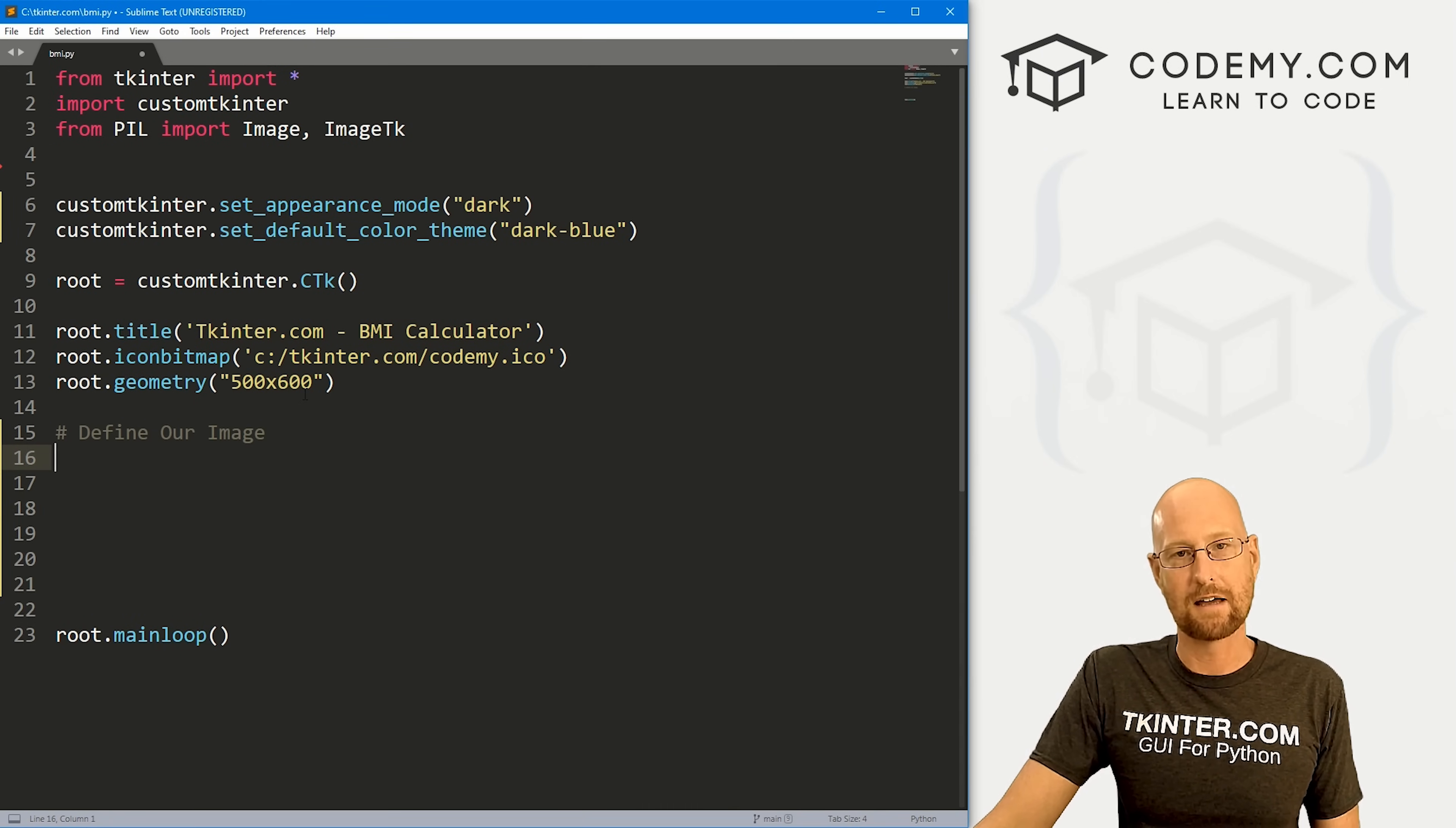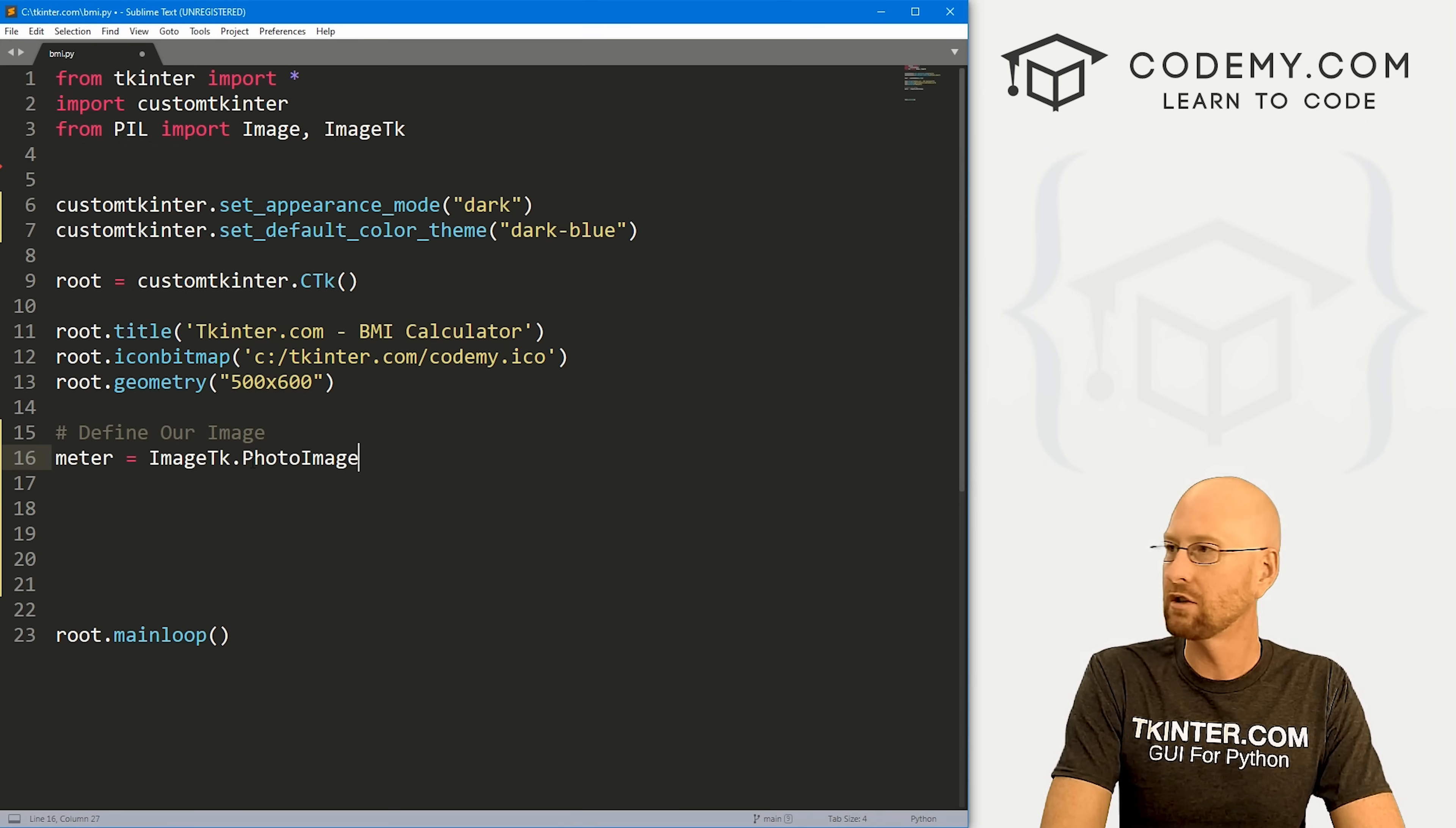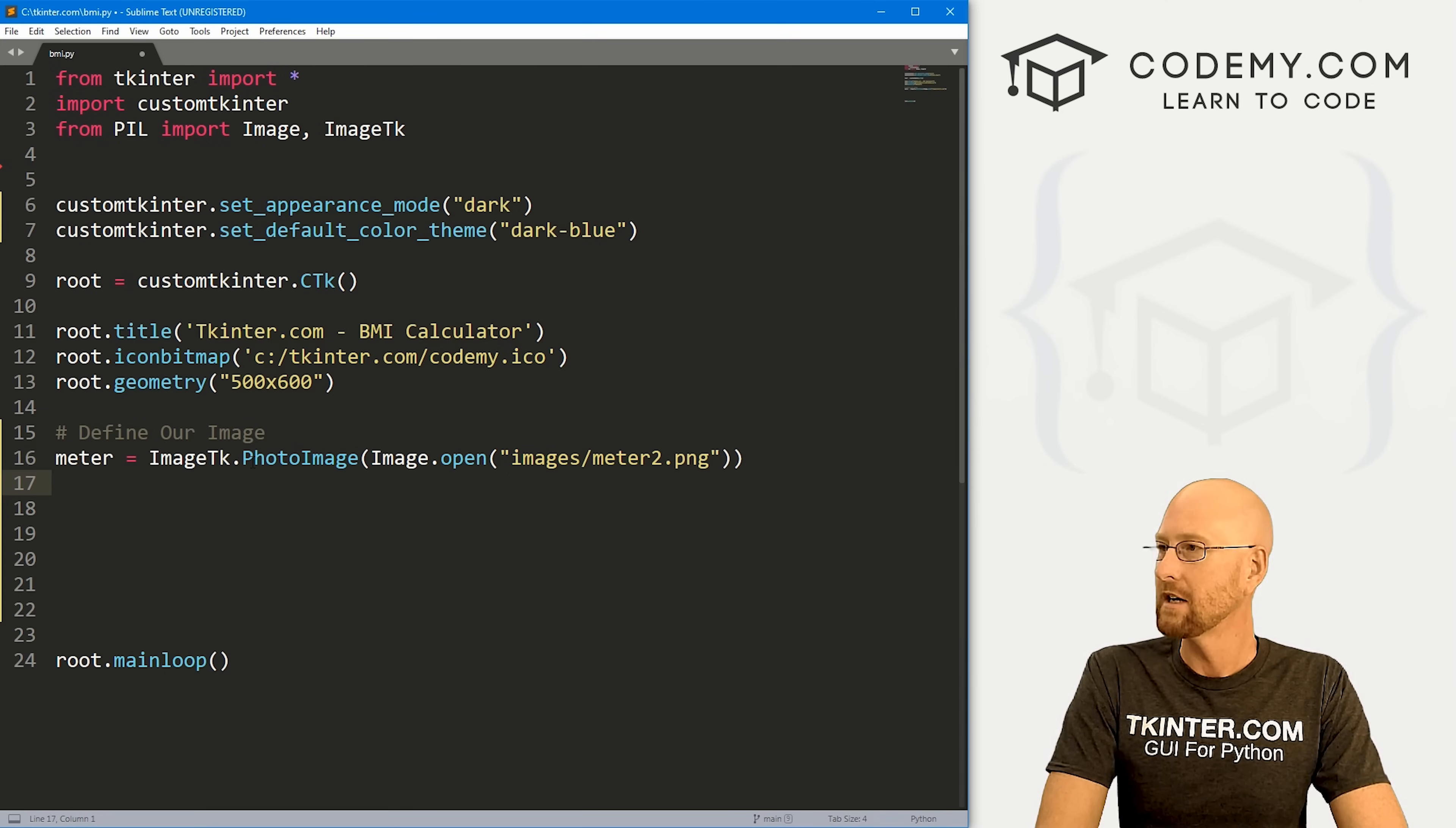The first thing we want to do is define the image, this little image at the top. I just made this in Photoshop. It's just a rectangle with some text on it. I'm going to call this meter, sort of like our BMI meter. This is going to be an ImageTK - that of course we imported from up here - and this is .photo_image. We want to Image.open this guy. I just saved this in this exact directory, so I can call the images directory. That's where I saved this folder. This is going to be meter2.png. If you want that image, you can download it from my GitHub repository.